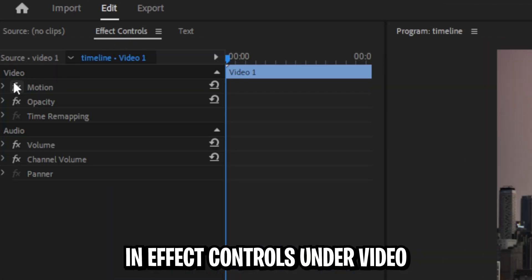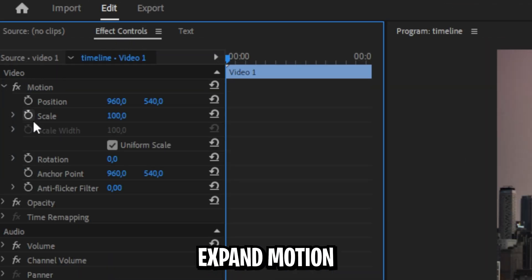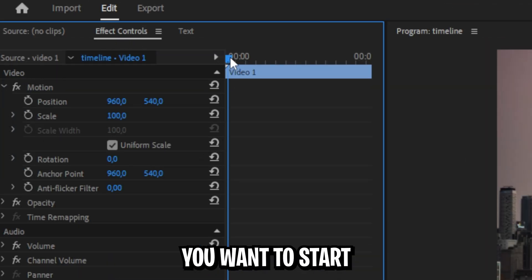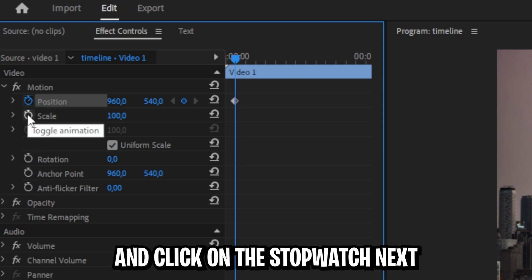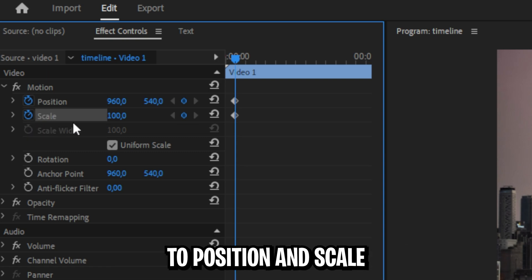In the effect controls under video, expand motion. With the blue playhead where you want to start the zoom effect, click on the stopwatch next to position and scale.